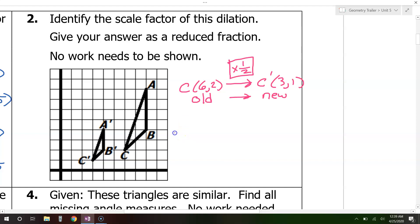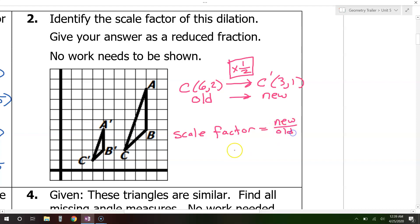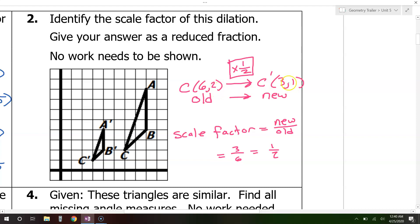Remember this formula: the scale factor will always equal new over old. In this case, using the x-values, new over old is 3 over 6, which reduces to 1 half. If we use the y-values, new over old is 1 over 2, immediately giving us 1 half.